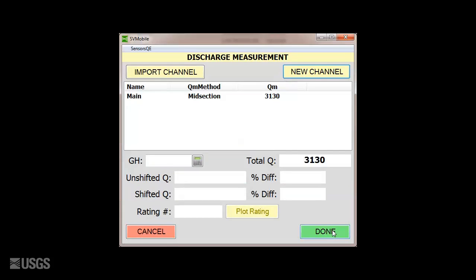Back on the list of channels that make up your measurement, you could add another channel, but for this example, we'll enter a gauge height to check the measured flow against the rating, and select Done.